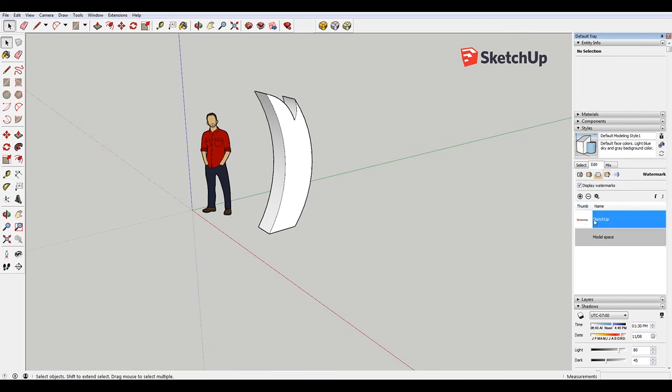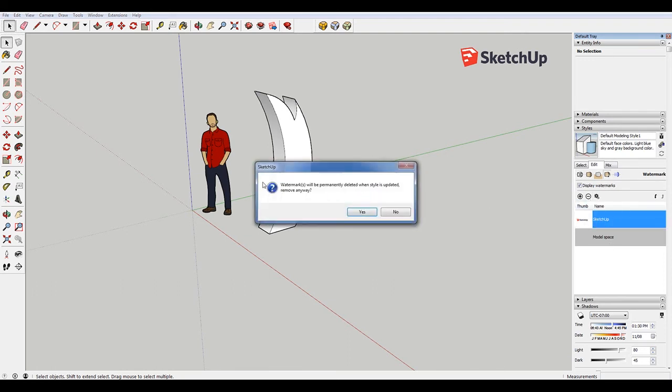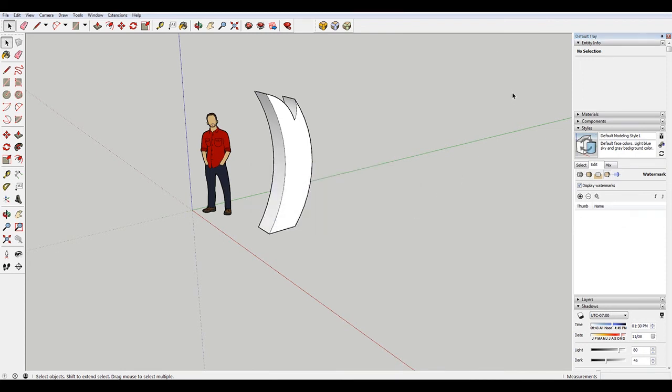And you can see it says Thumb. You can just hit this minus to delete the watermark. And it says it will be permanently deleted. Say yes. And the watermark is gone.